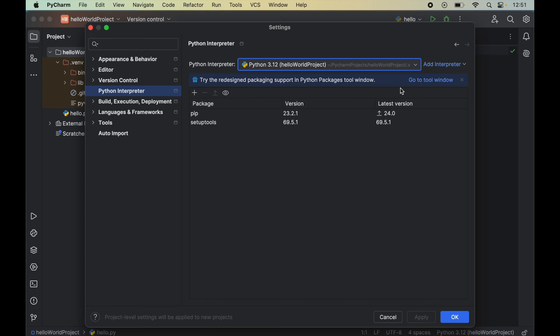If you select the incorrect interpreter, then you won't be able to import Pygame successfully in your Python projects. As soon as we select the interpreter, we will see all the packages here that are installed for this Python interpreter.